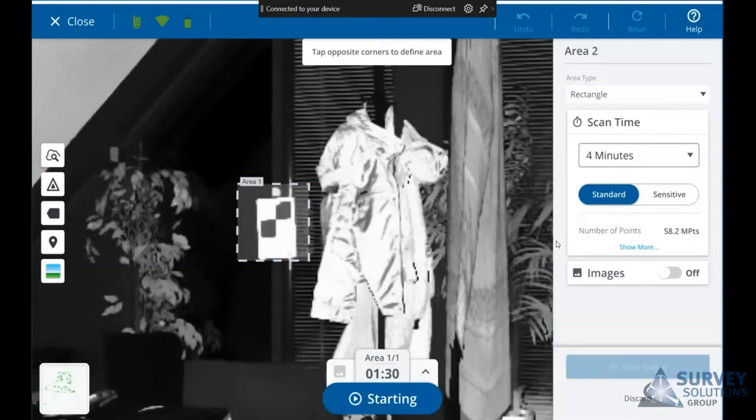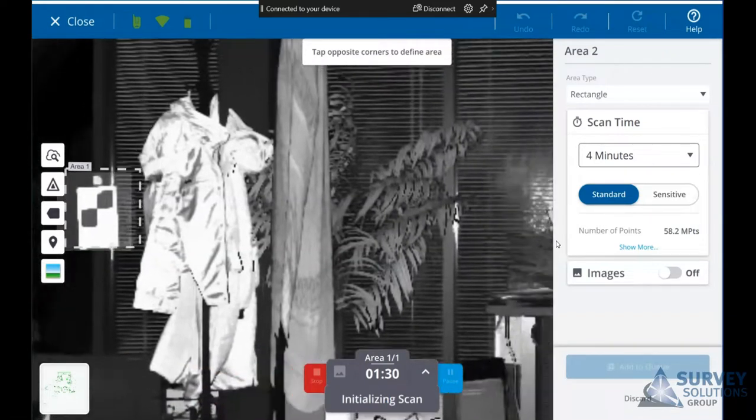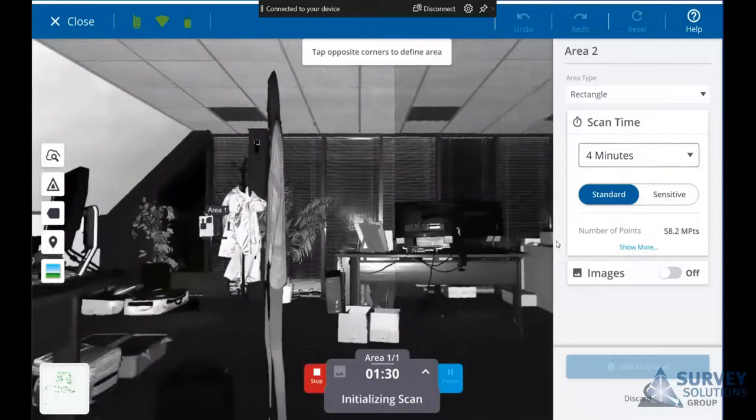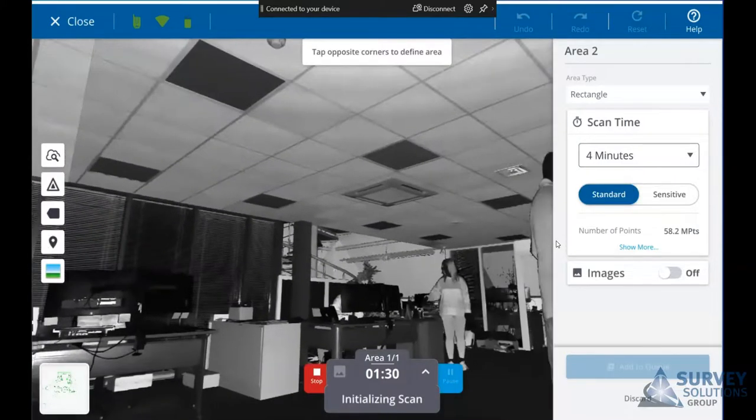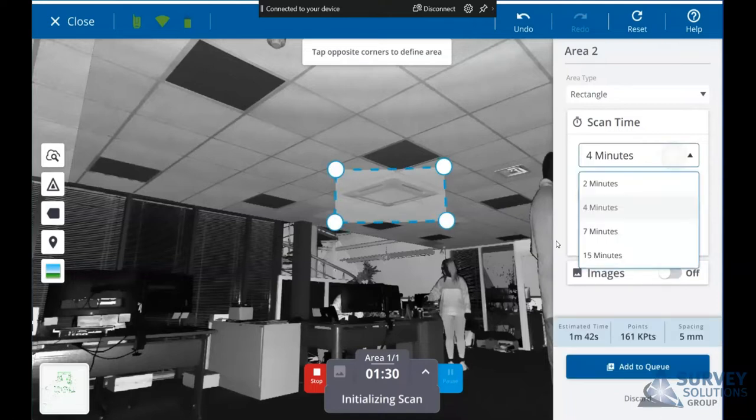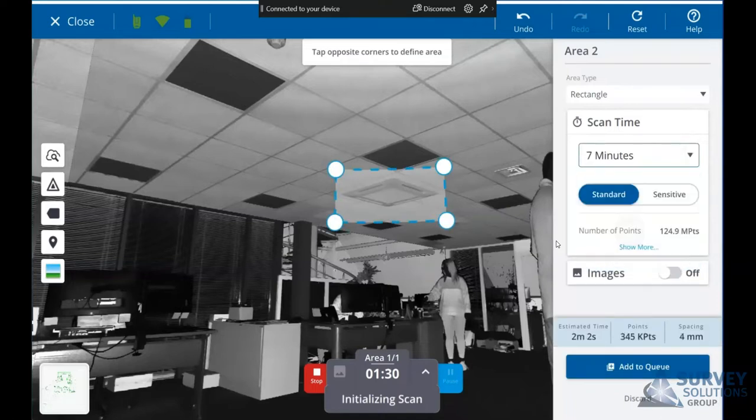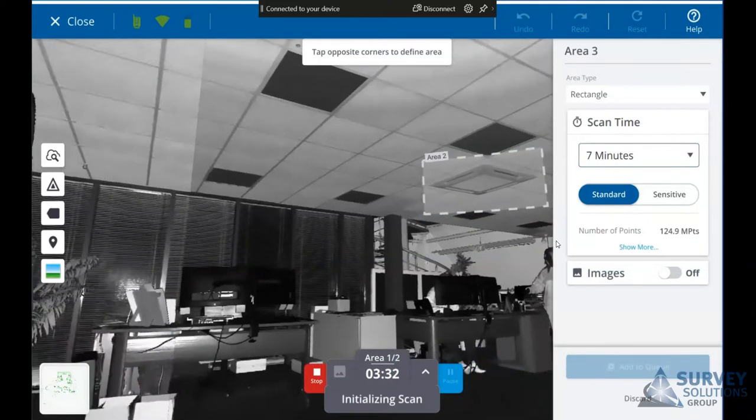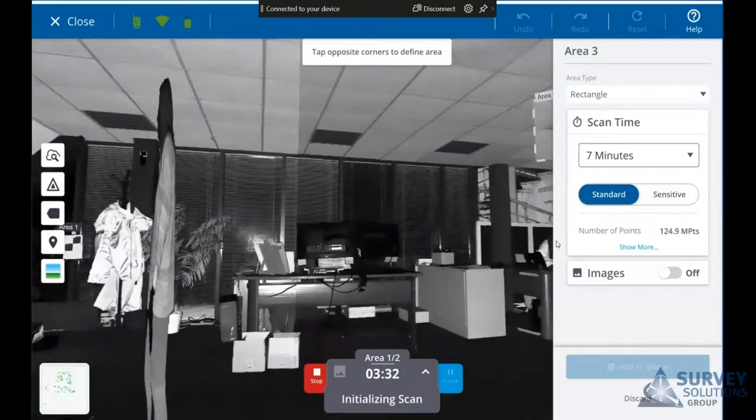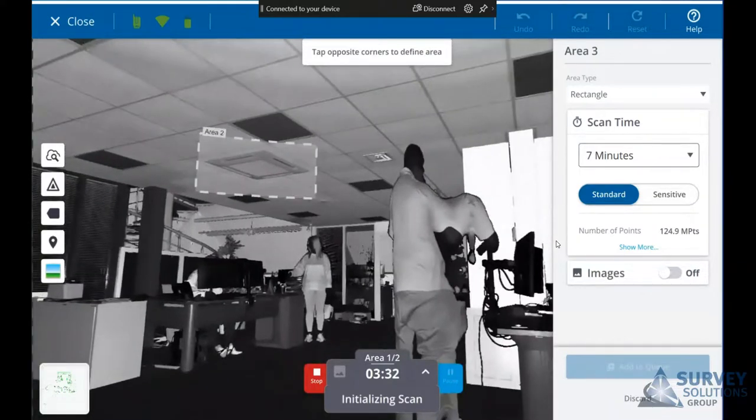If we add it into the queue, we can continue to go around adding as many areas as we want, and the scanner will basically work its way through completing them.